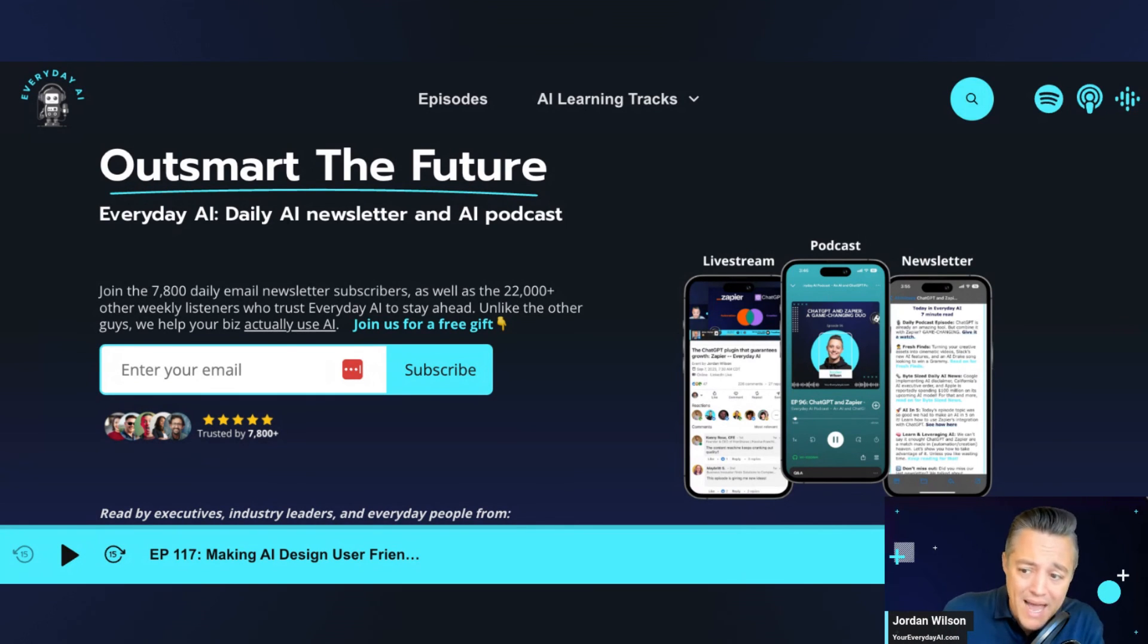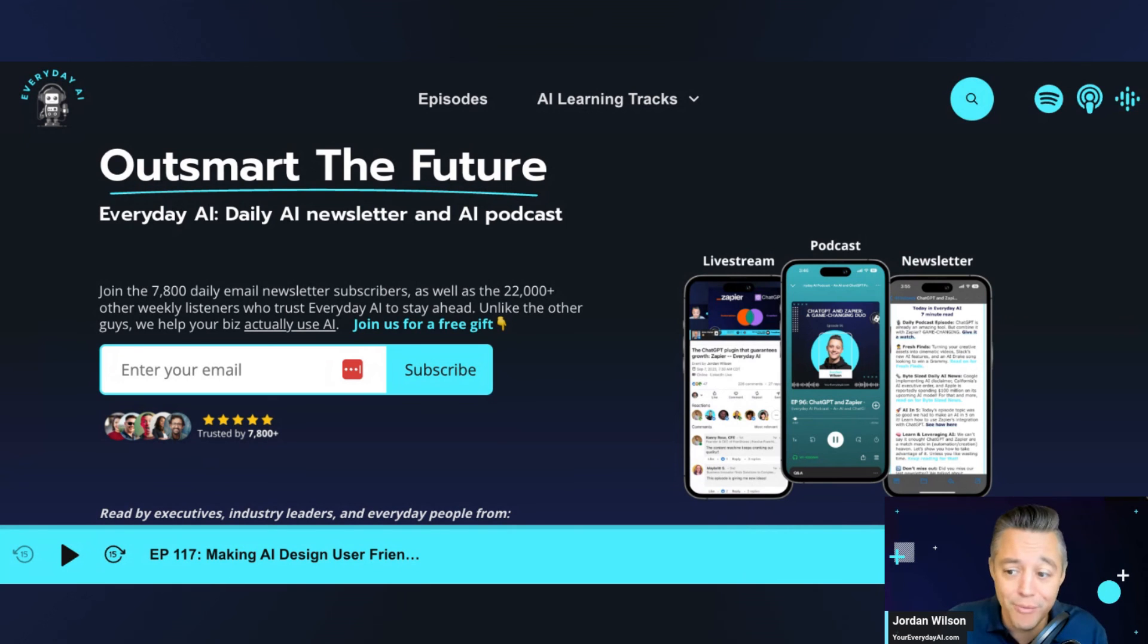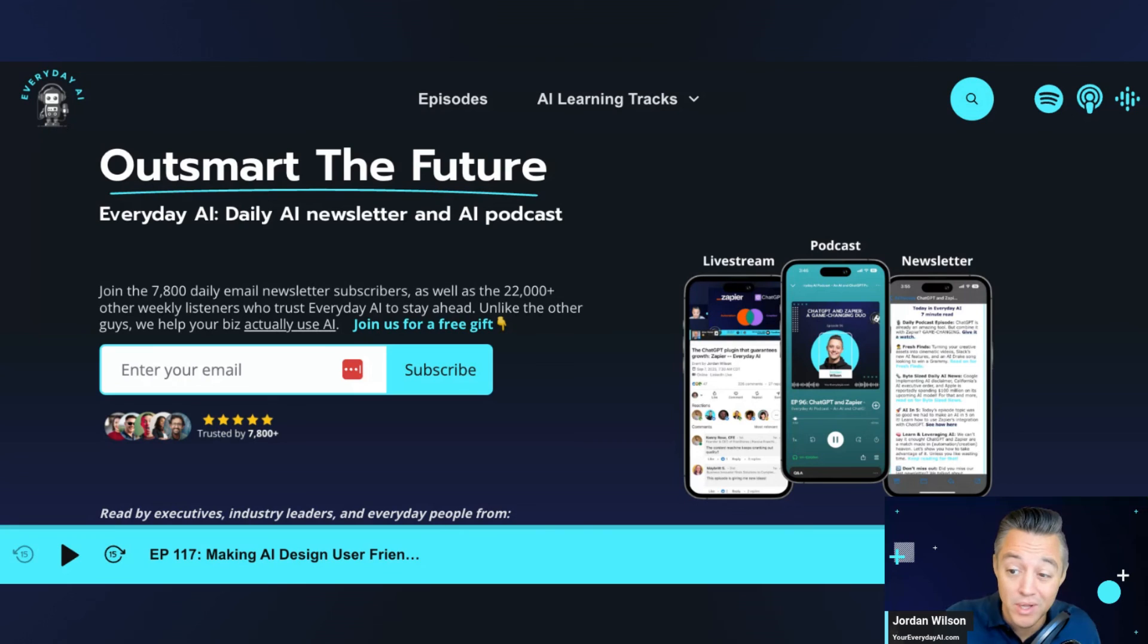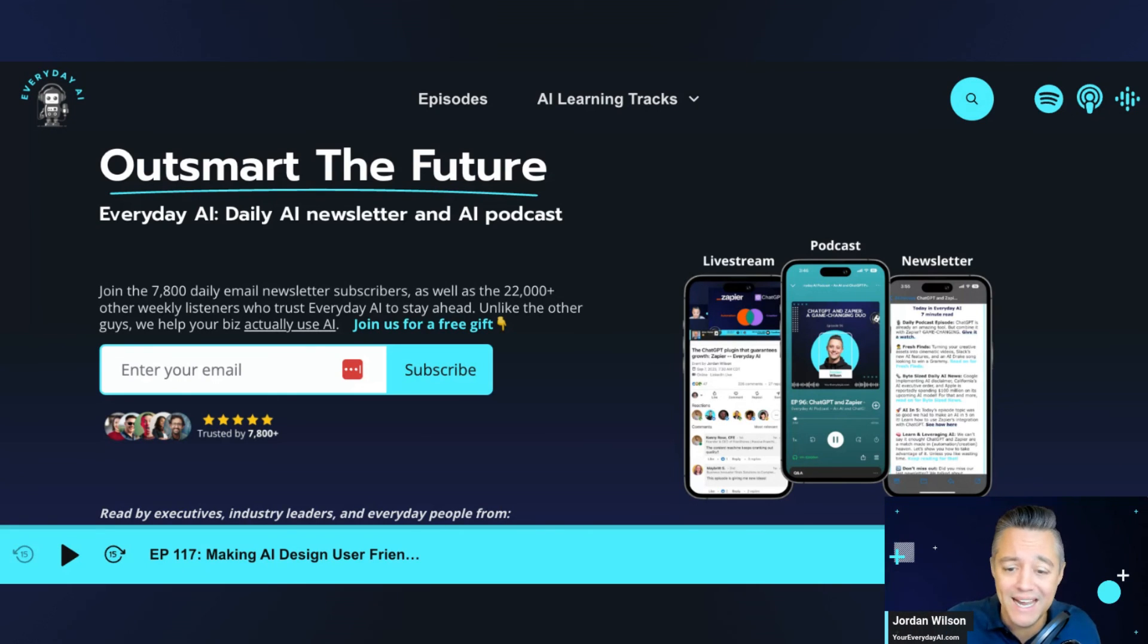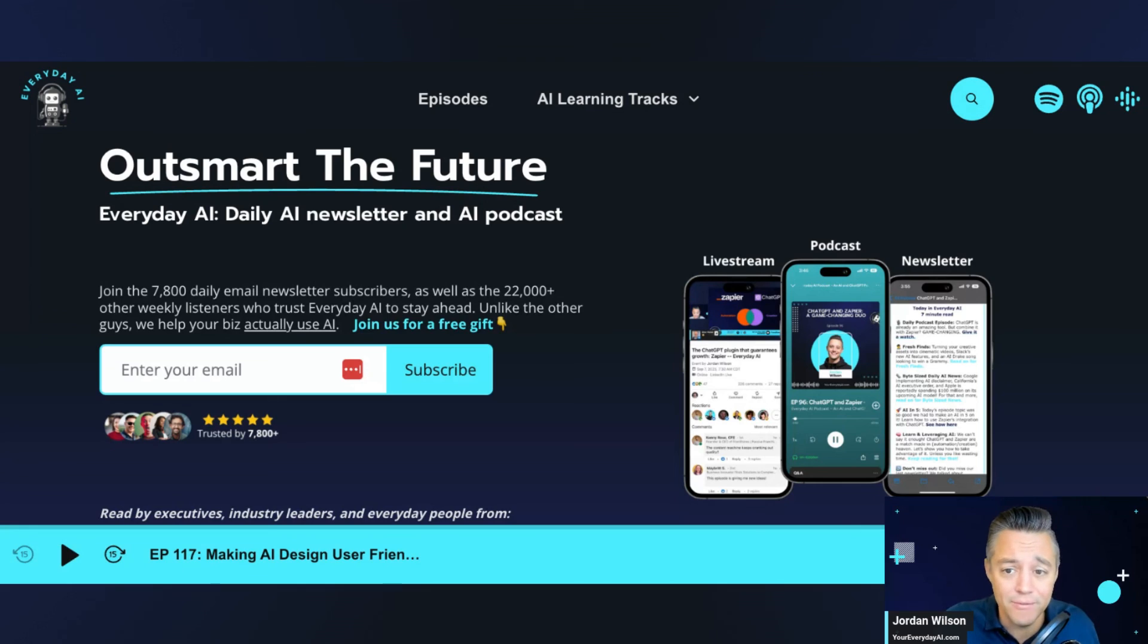It's free right now. I don't see even an option for a paid plan. Didn't have to create an account. So I like that. So if this was helpful, make sure to go to your everyday AI.com, sign up for the free daily newsletter, and we hope to see you back for another AI in five.